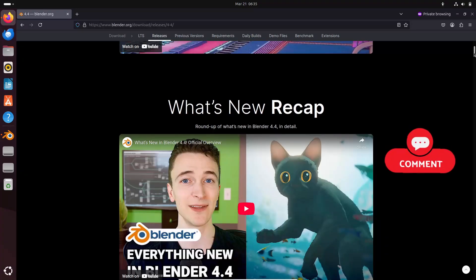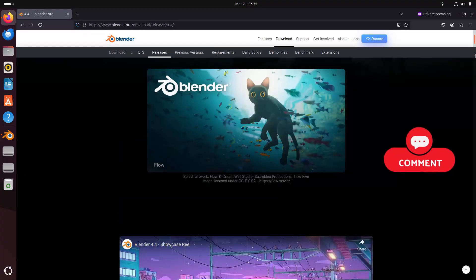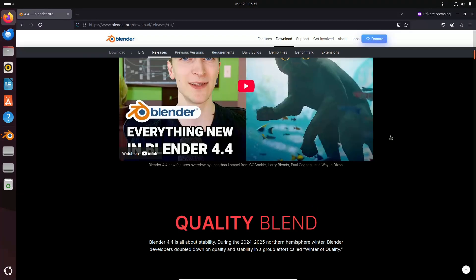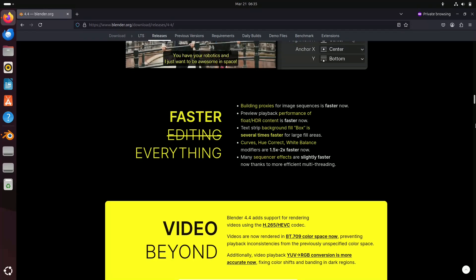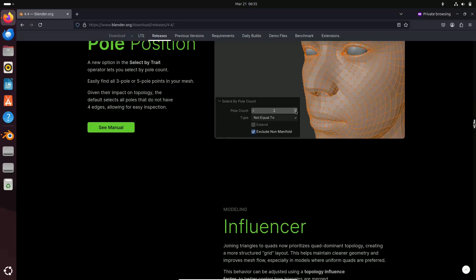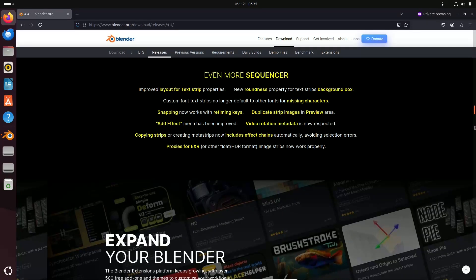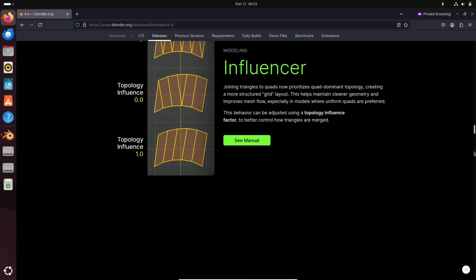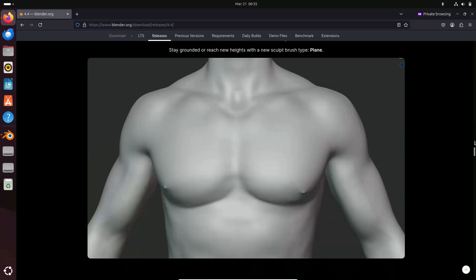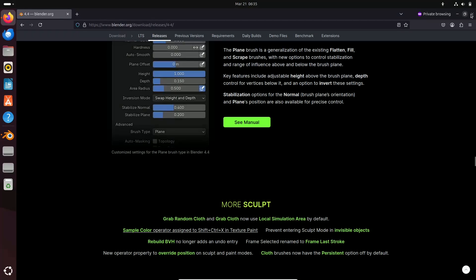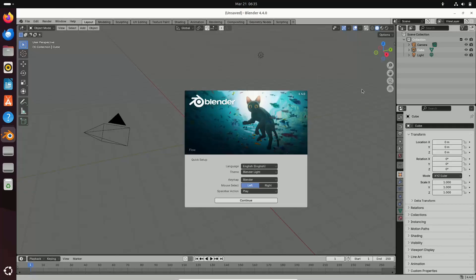Blender 4.4 is here with a host of enhancements that promise to streamline your creative process and push the boundaries of what's possible in digital art.